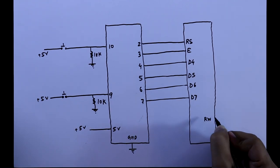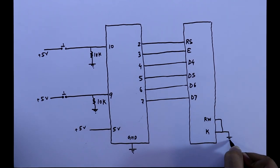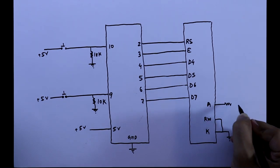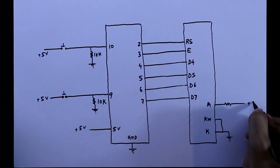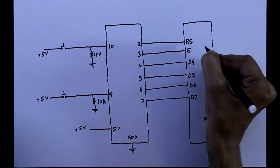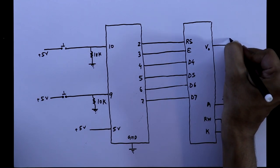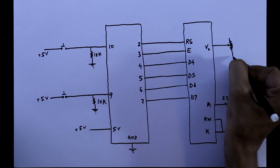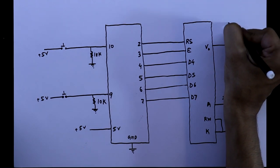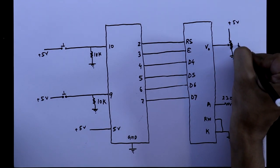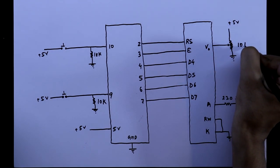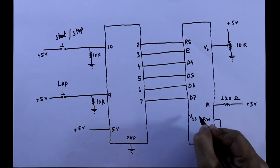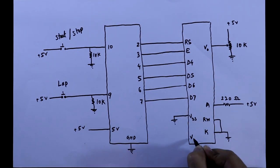RW pin and cathode is connected to the ground and anode is connected to the plus 5 volt through 220 ohms resistor. V0 pin is connected to the middle pin of potentiometer. One end of the potentiometer is connected to the ground and other end to the plus 5 volt. The value of the potentiometer is 10 kilo ohms. VSS is connected to the ground and VDD to the plus 5 volt.